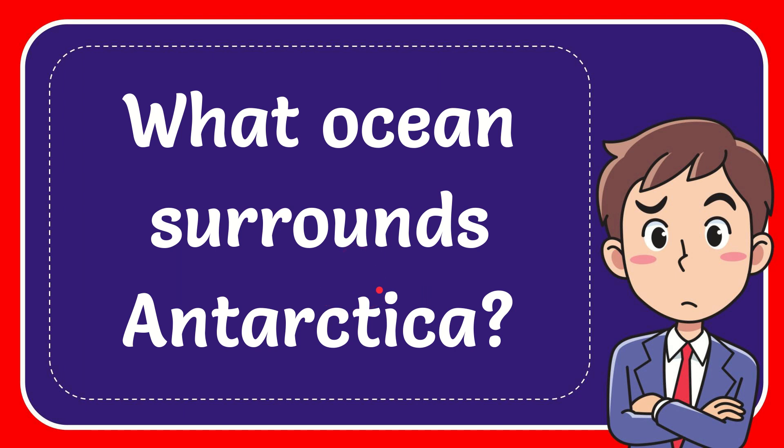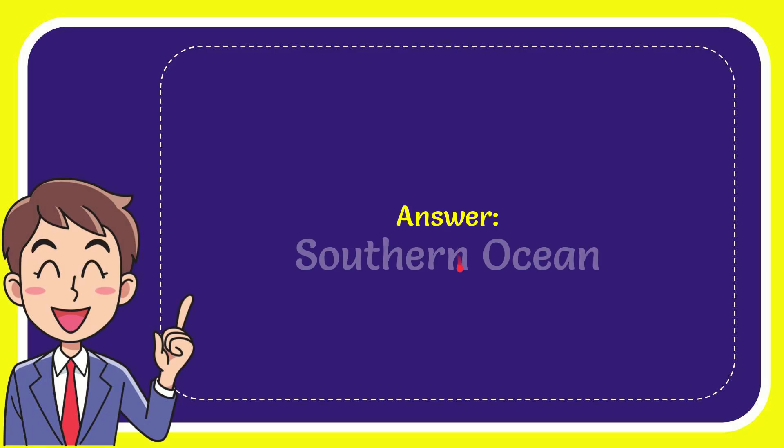In this video, I'm going to give you the answer to this question: What ocean surrounds Antarctica? Well, I'll give you the answer to this question. The answer is the Southern Ocean. That's the answer to the question.